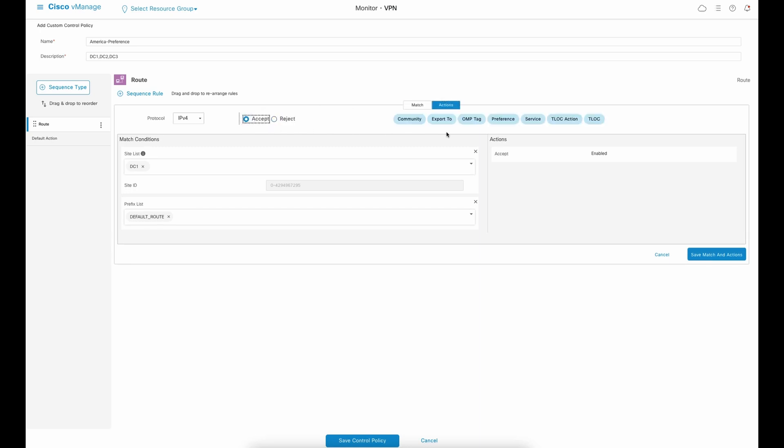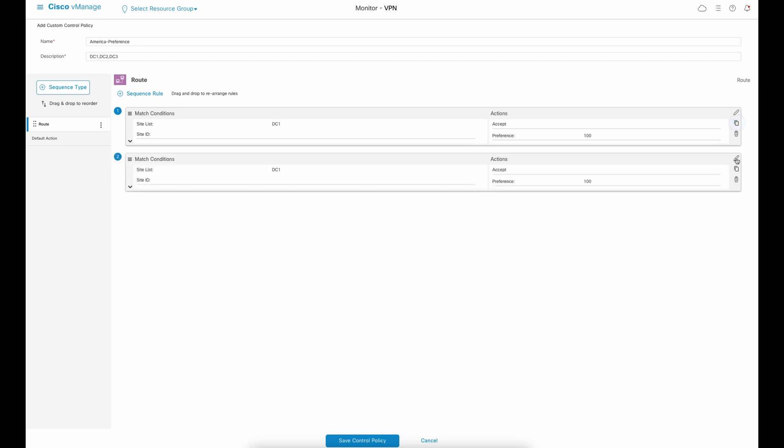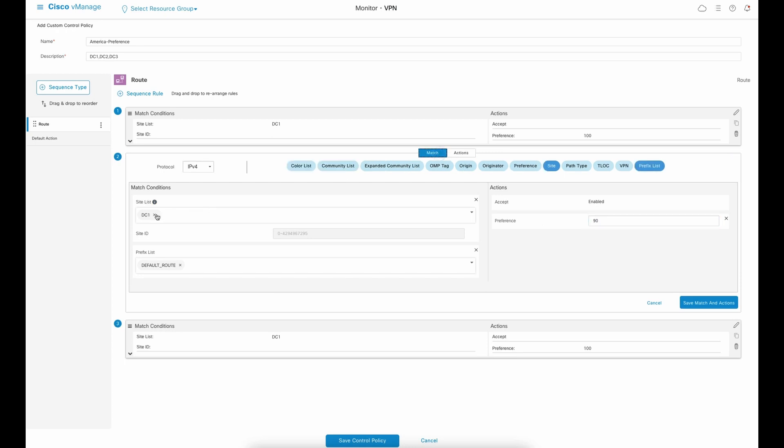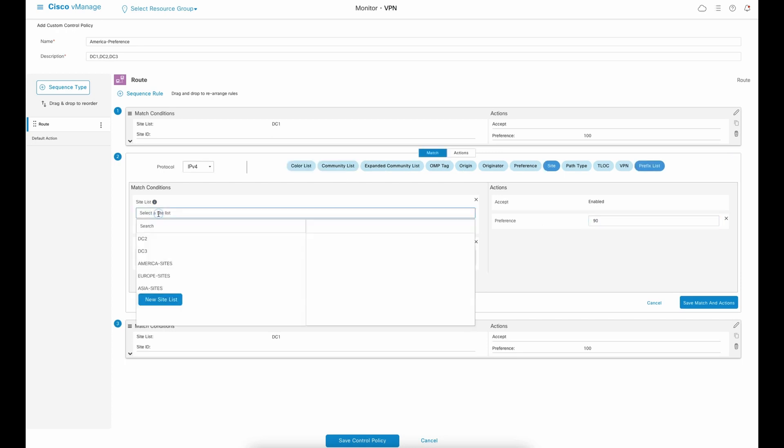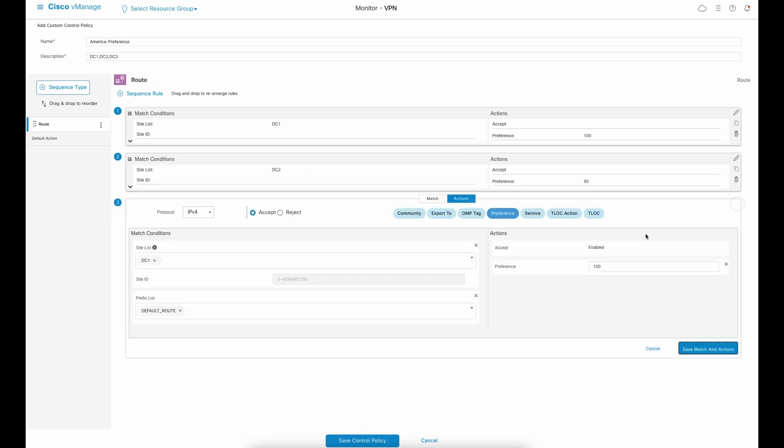At this moment, we are not defining where the policy will be applied towards. I will copy the sequence and set the site to data center 2 and preference to 90. And finally, the third sequence will be data center 3 and preference of 80.